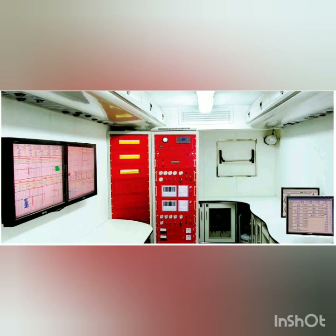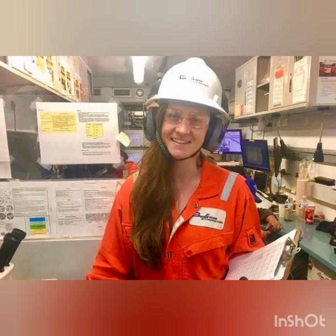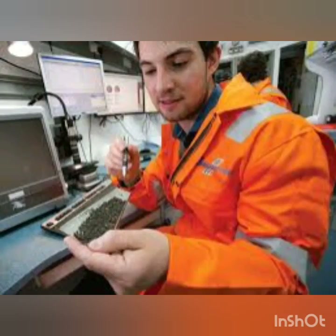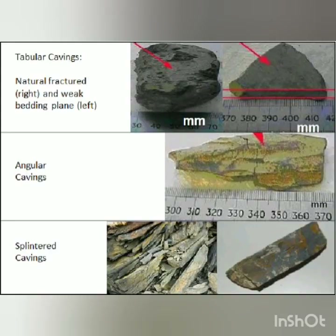Qualitative techniques are used as the basis for formation pressure evaluation analysis. Parameters monitored include EXC, the primary measurement; gas relationships, background gas; connection and trip gases; ECD; MW; drilling fluid temperature; drilling fluid conductivity; rotary torque; fill; and overpull.